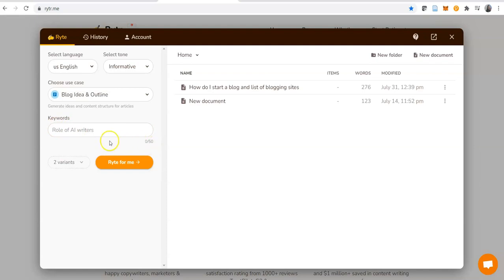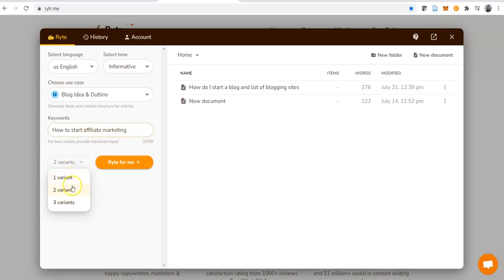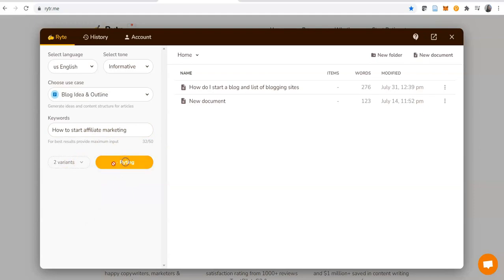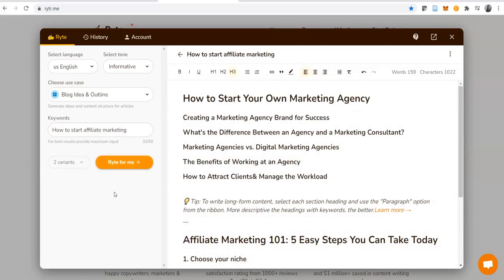You have 50 characters here. For instance, if we choose the keyword 'how to start affiliate marketing,' we have 32 characters here but it allows us up to 50. How many variants do you want? One, two, or three? Let's go with two and see. We click 'write for me.'